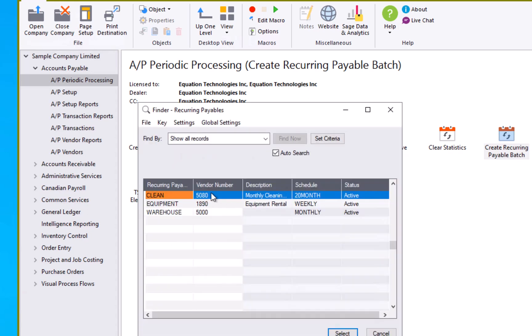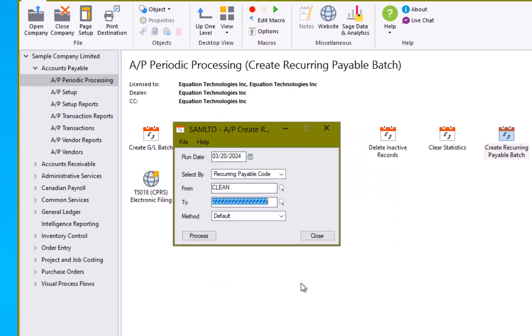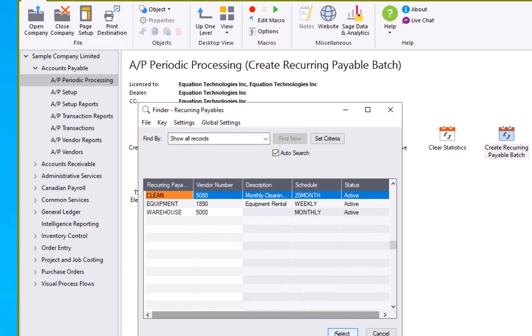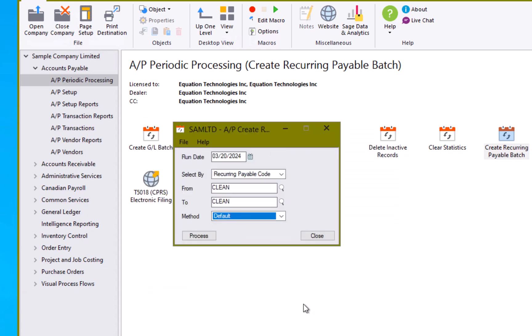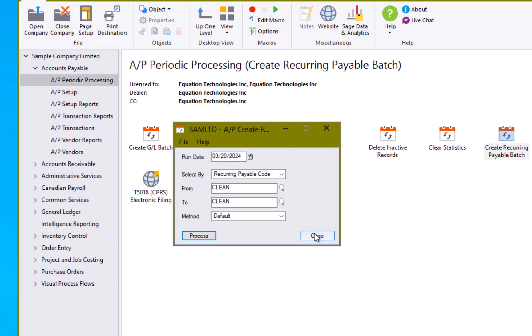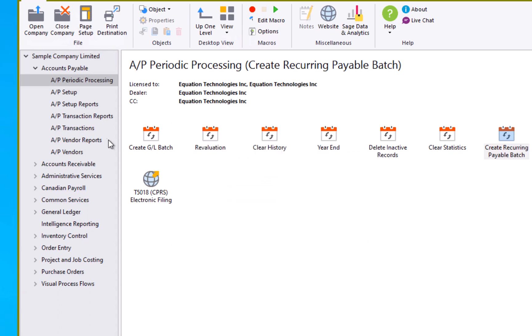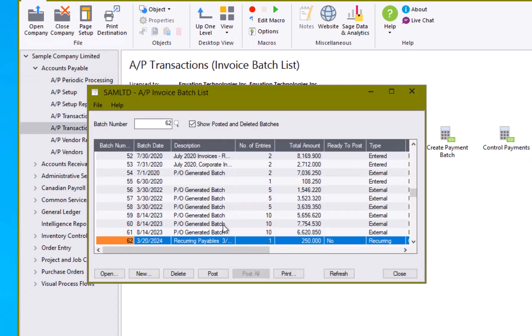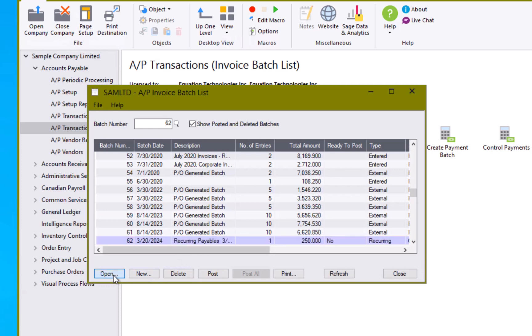In this case, I know I just want to run my cleaning one. So I'm going to select that here. And then I'm going to hit the process button. One invoice was created and placed in batch 62. Close that. Now I can go over to AP transactions. Look at my invoice batch list. Here we go. Recurring payables run today. I'm going to open that up and review that.